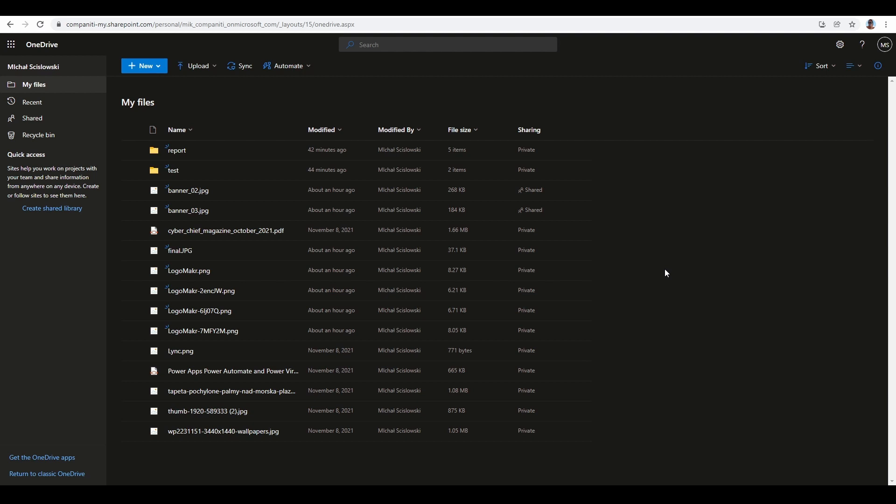I logged into the Office.com portal and switched to the OneDrive application. On the main screen, as you can see, there are some files. Some of them were shared by me just for test purposes. I will show you three methods to check which files were shared and with whom.